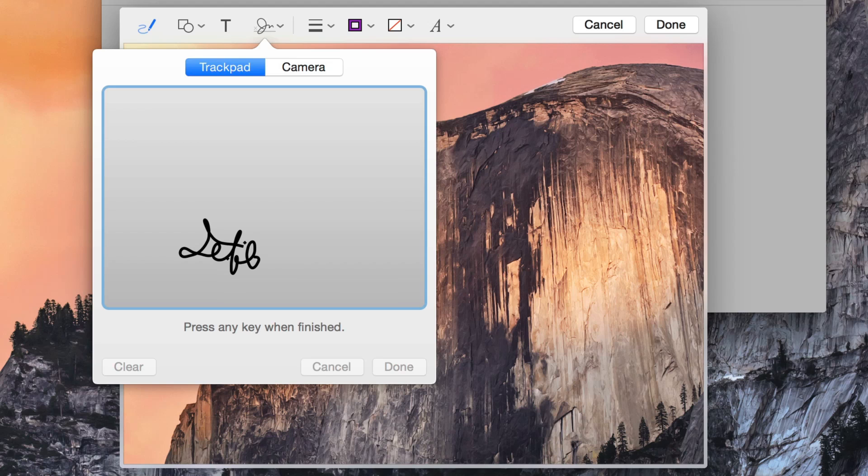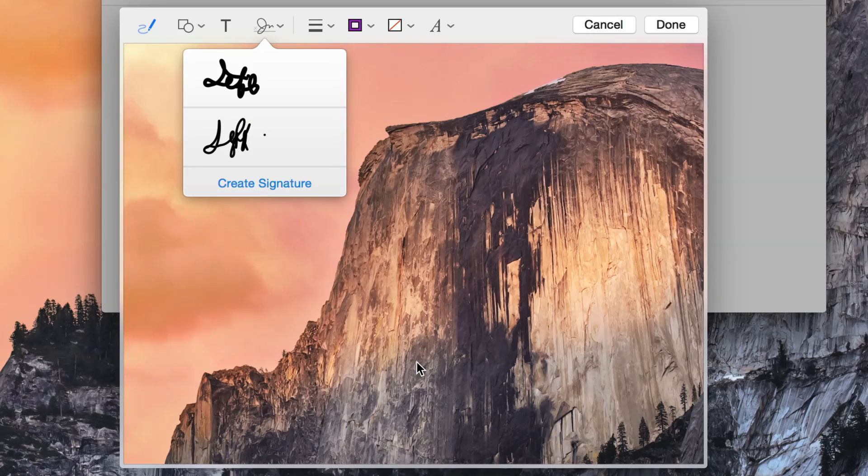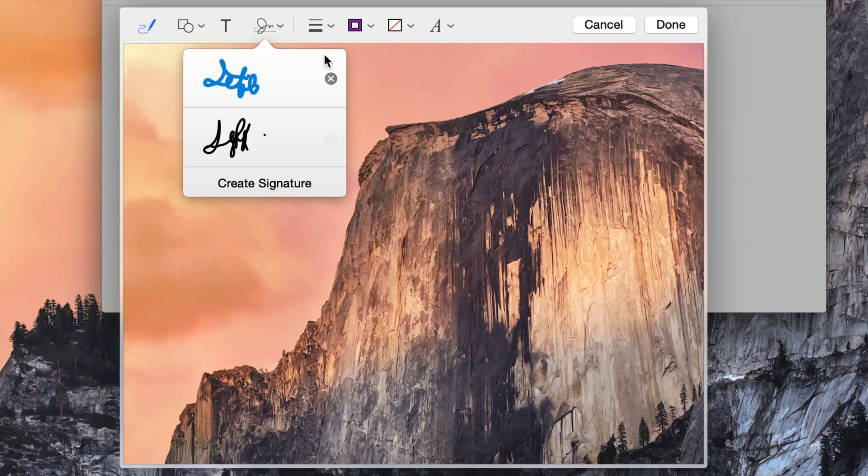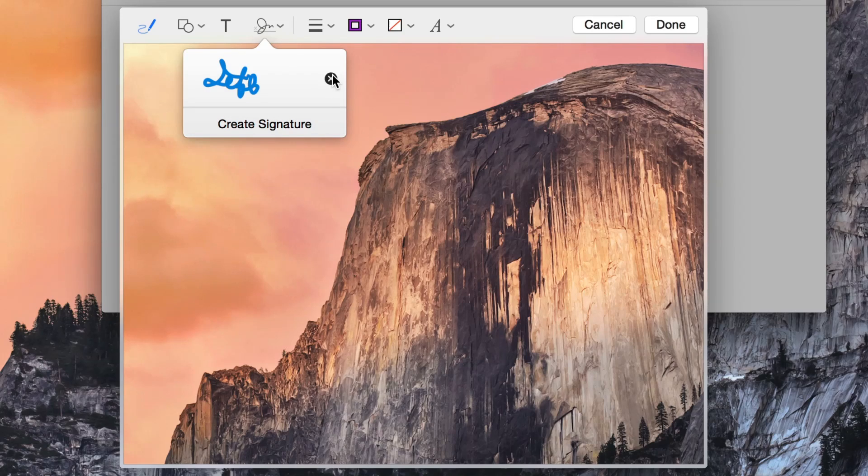Yeah, so there we go. Not the best looking signature in the world, but you get the point. You can do this all from within an email, which is really cool.